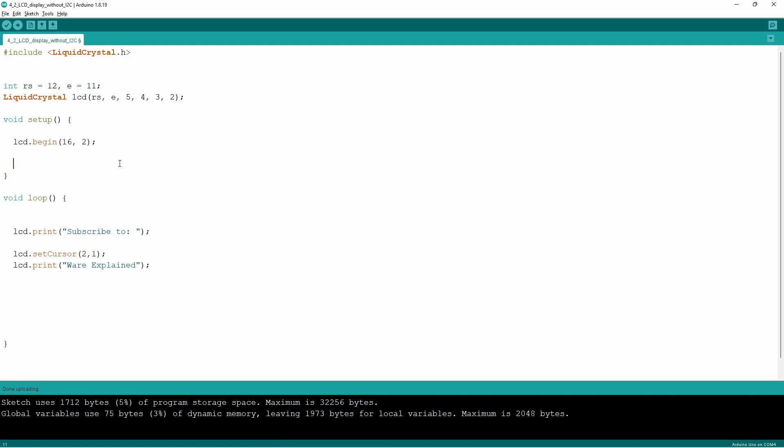Instead of writing the baud rate here we write the dimensions of the LCD. Now the first command that's found in the void loop is LCD dot print which is similar to serial dot print. It presents what we want onto the LCD.